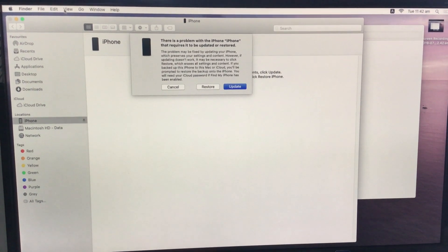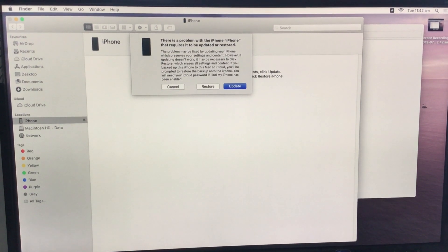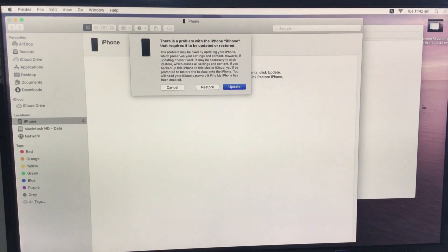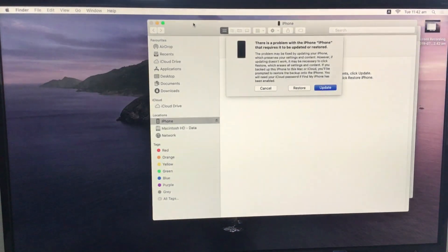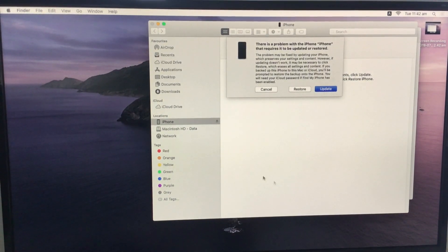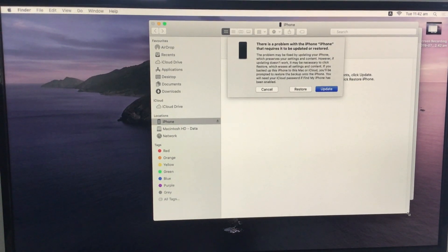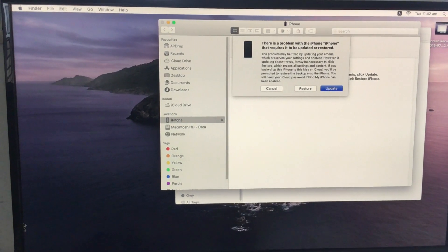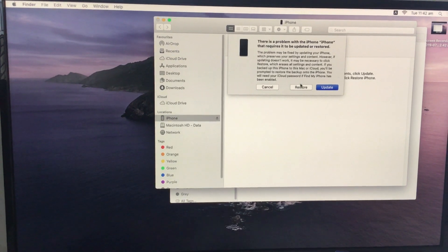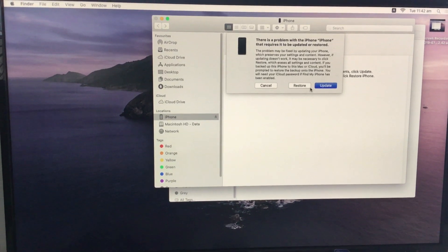Finder will also show a popup with restore and update buttons, and will show that the iPhone is in recovery mode. Go with the restore option. The next part of this video is how to exit from recovery mode.